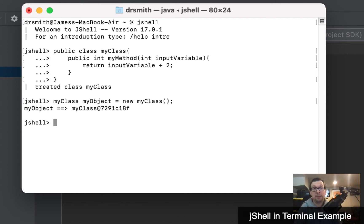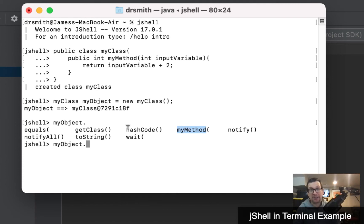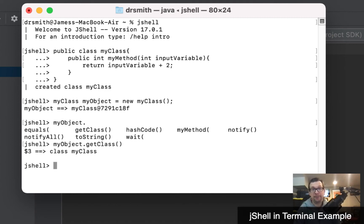Next, we're going to verify that myObject is actually of the class we thought it was. I'll type 'myObject.' and hit Tab, and it shows me the actions that can be taken on this object — one of them is myMethod, fantastic. But first, let's do 'getClass()' to determine what class it is. It tells me the object is of type MyClass.